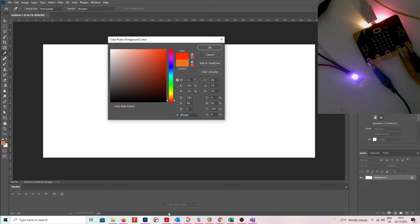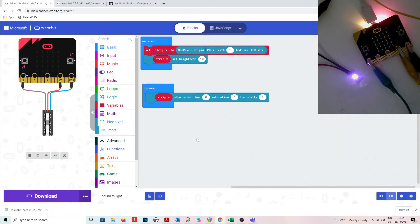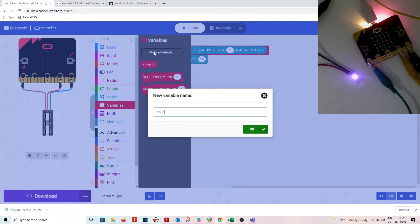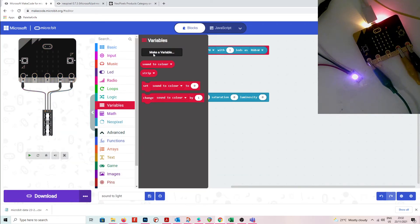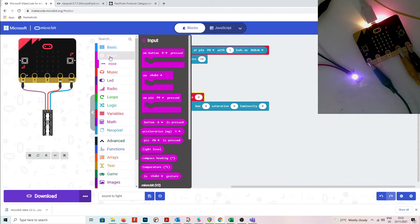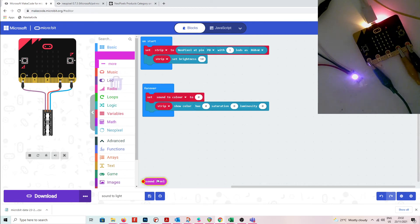The great thing about using hue, saturation and lightness to control NeoPixels is that you can use a sensor just to control what color is showing. I'd like to change the color value based on the loudness of the microphone input, and I'll also need to map these values. Let's set up a variable called 'sound to color' and set it in the forever loop so it constantly updates as the sound updates.